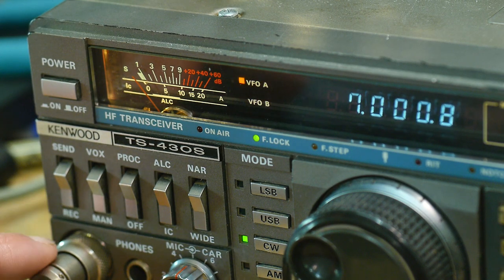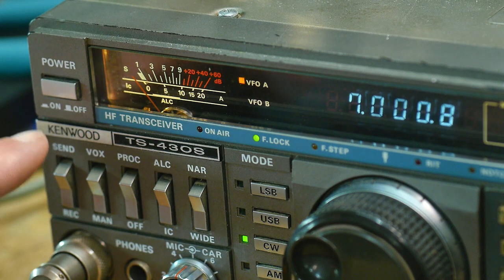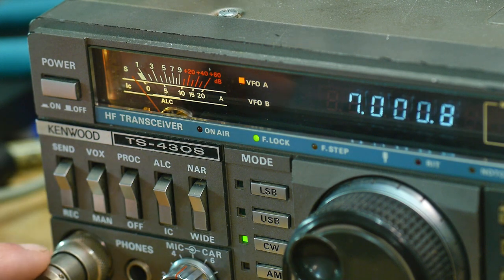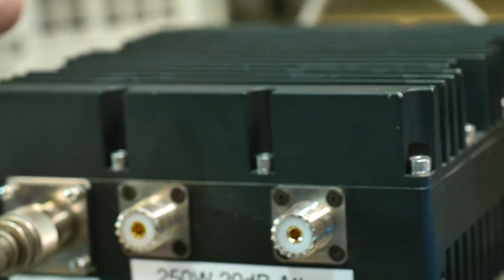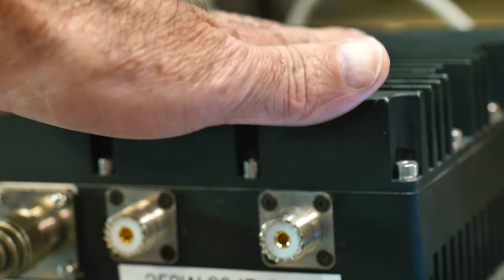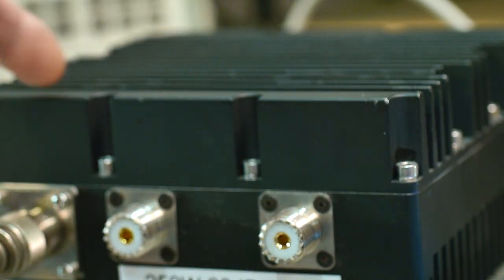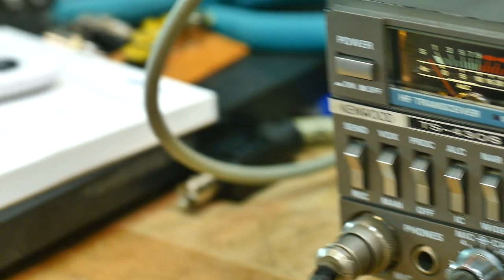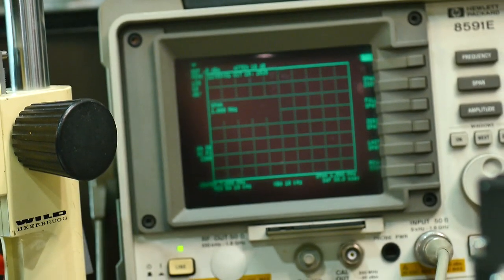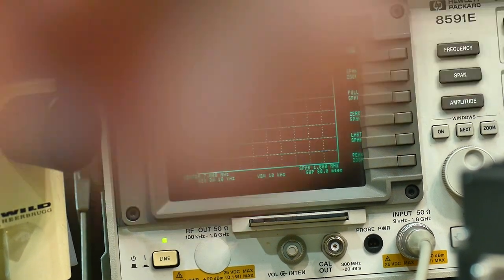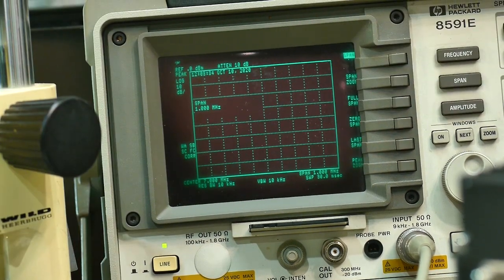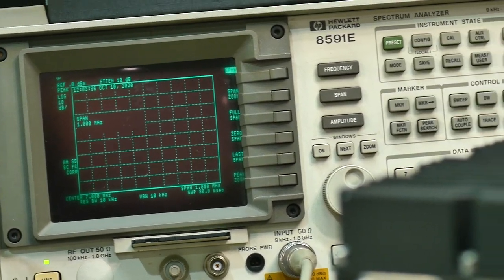Let's go ahead and send this through to a dummy load. And this dummy load has an RF tap.